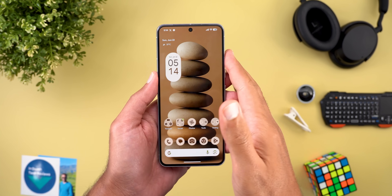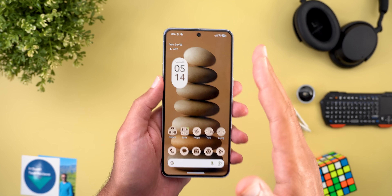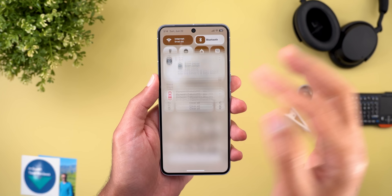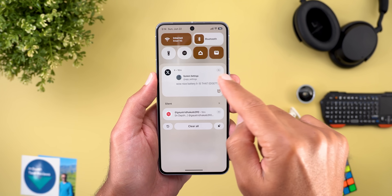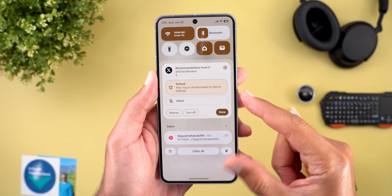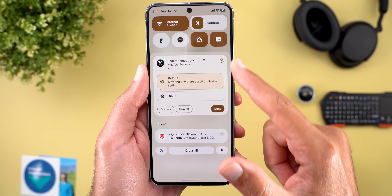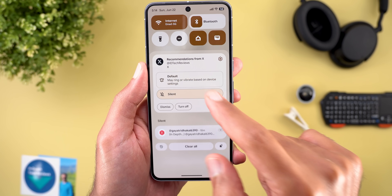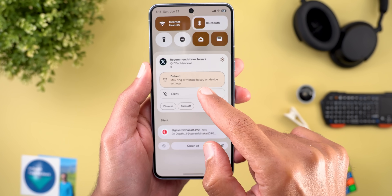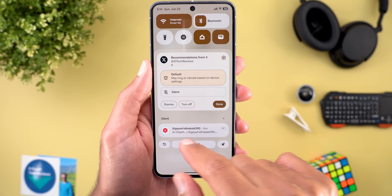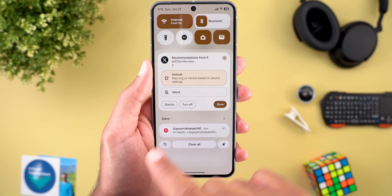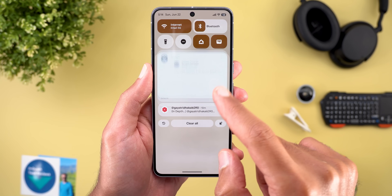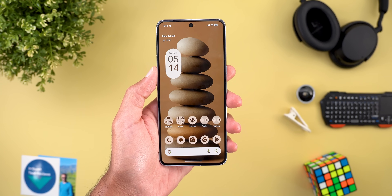There's also one more change — I'm not sure if it's specific to beta 2 — but when you tap and hold on a notification you get a redesigned settings card with a bouncy animation when you switch between things. When you tap any of the buttons, the animation looks a little different now too.